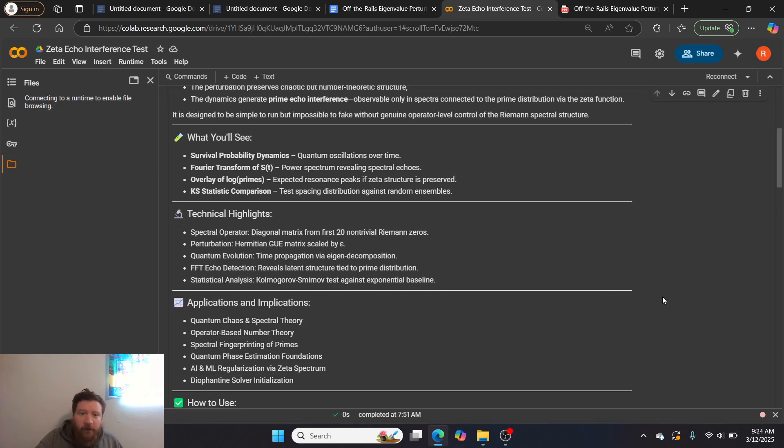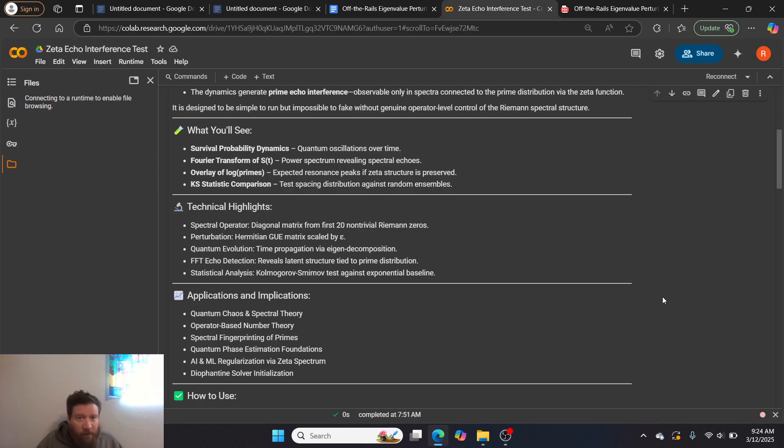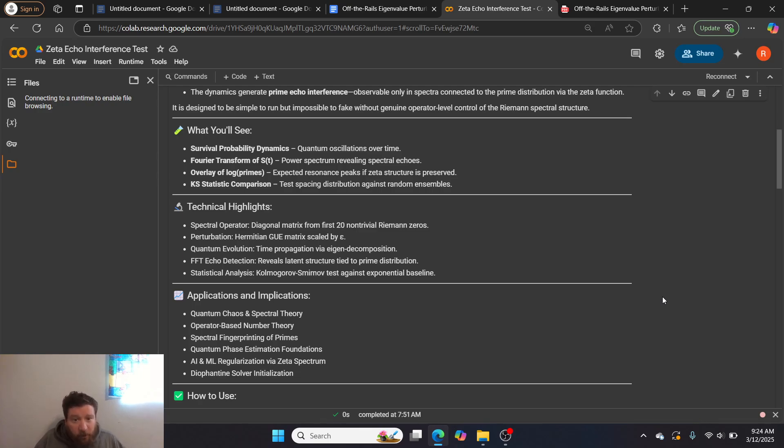What you'll see: survival probability dynamics, quantum oscillations over time, Fourier transform of the power spectrum revealing spectral echoes, an overlay of the prime logs, and a KS statistic comparison.